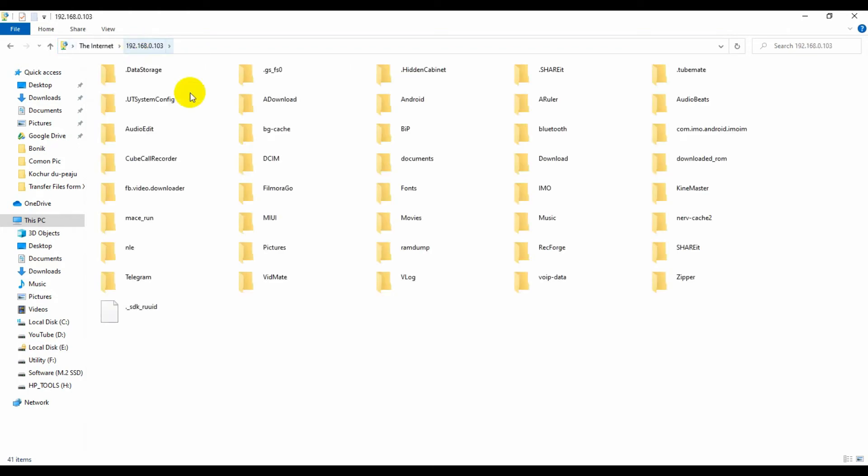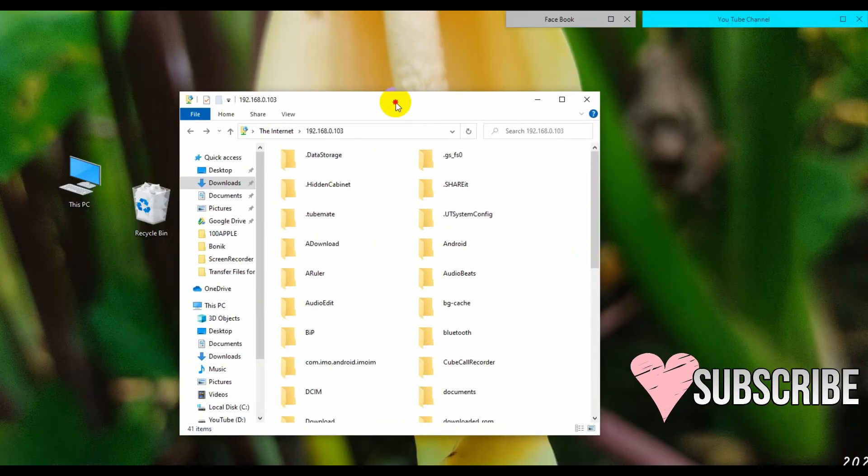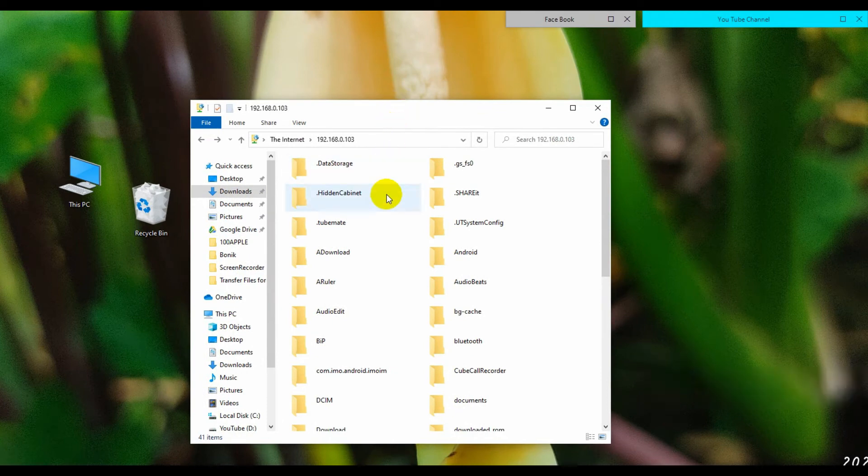here you can see all my files and folders are showing on my computer. Now I can copy paste files and folders from here to my PC or from my computer to my phone storage.